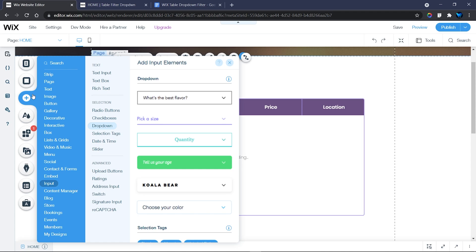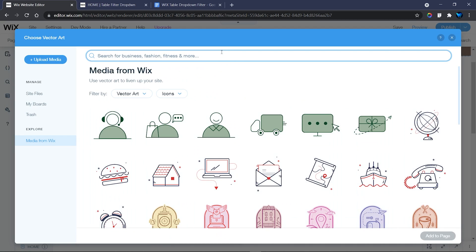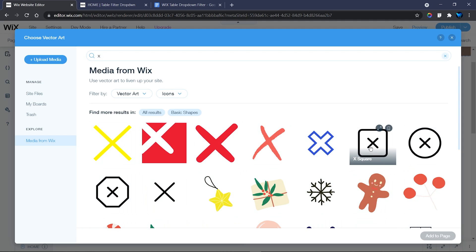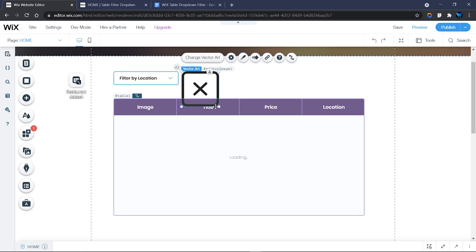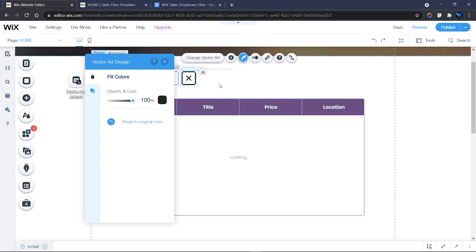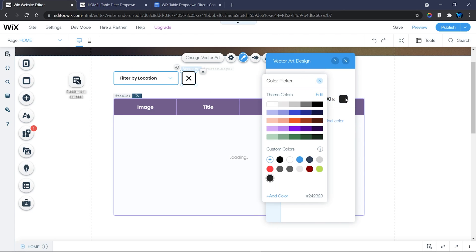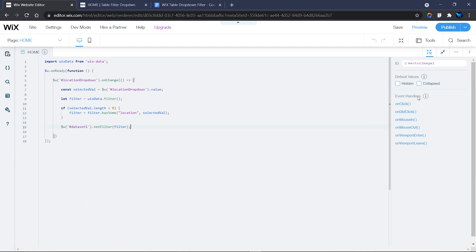Head over to Decorative, then Icons, click More Icons, and find the X icon. Place it right next to the dropdown and resize it to the same height. Change its color to red so it looks like a reset button. Then change its ID from 'vectorImage' to 'clearFilter'.